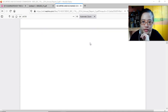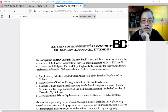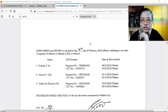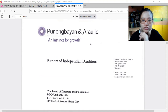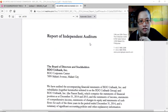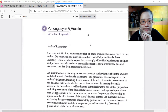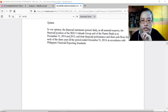We're now going to look at the audited financial statements. There is a statement of management responsibility — management is responsible for the preparation of the financial statements, and then the auditor checks whether they are in compliance with accounting standards. Their auditor back in 2014 was Punongbayan and Araullo. The opinion states they present fairly in all material respects the financial position of BDO Unibank and of the parent bank as at December 31, 2014 and 2013.